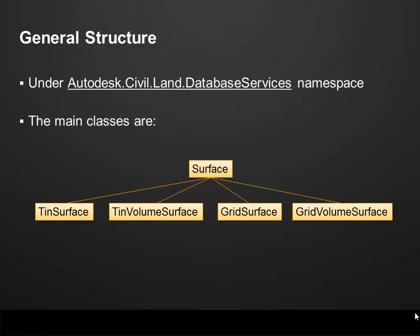The new Surface API is mainly under the Autodesk.Civil.DatabaseServices namespace. We have five main classes. We also have other classes, but those are the most relevant. We have the base class Surface, the Tin Surface and Tin Volume Surface, also the Grid Surface and Grid Volume Surface. We're going to talk about each one of those five classes on the next slides.